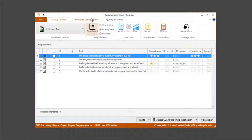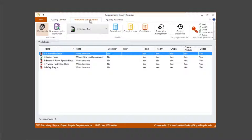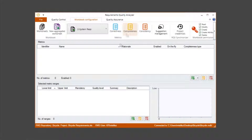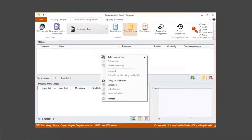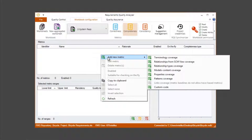In the second step we select the Wordbook configuration tab and click the incompleteness button. Then click right on the grid, add new metric, and select relationship types cover rates.